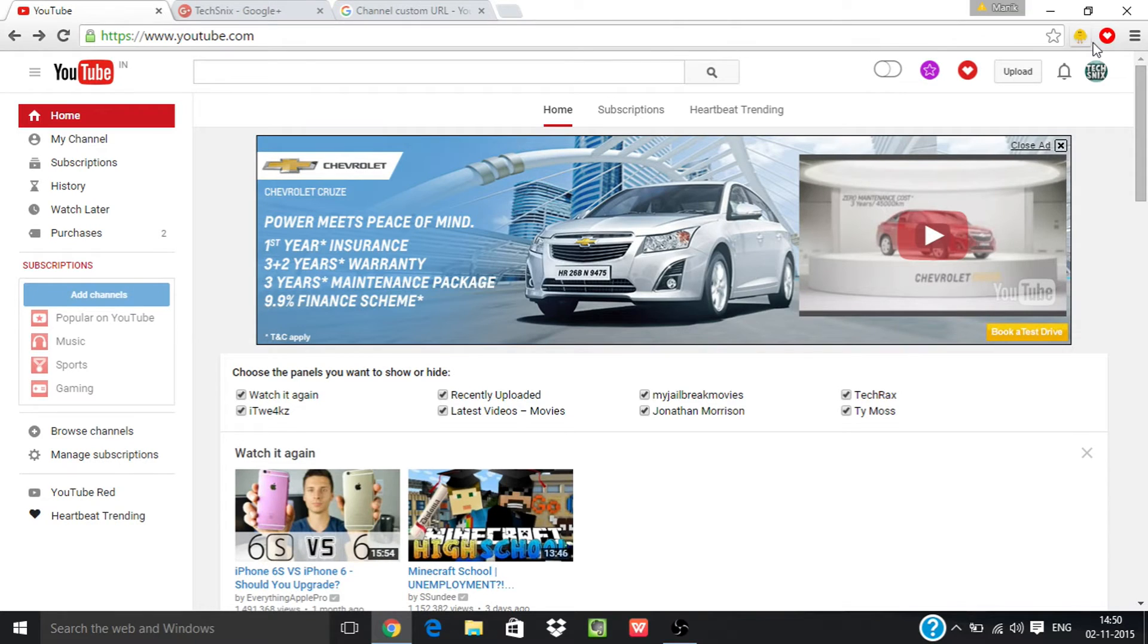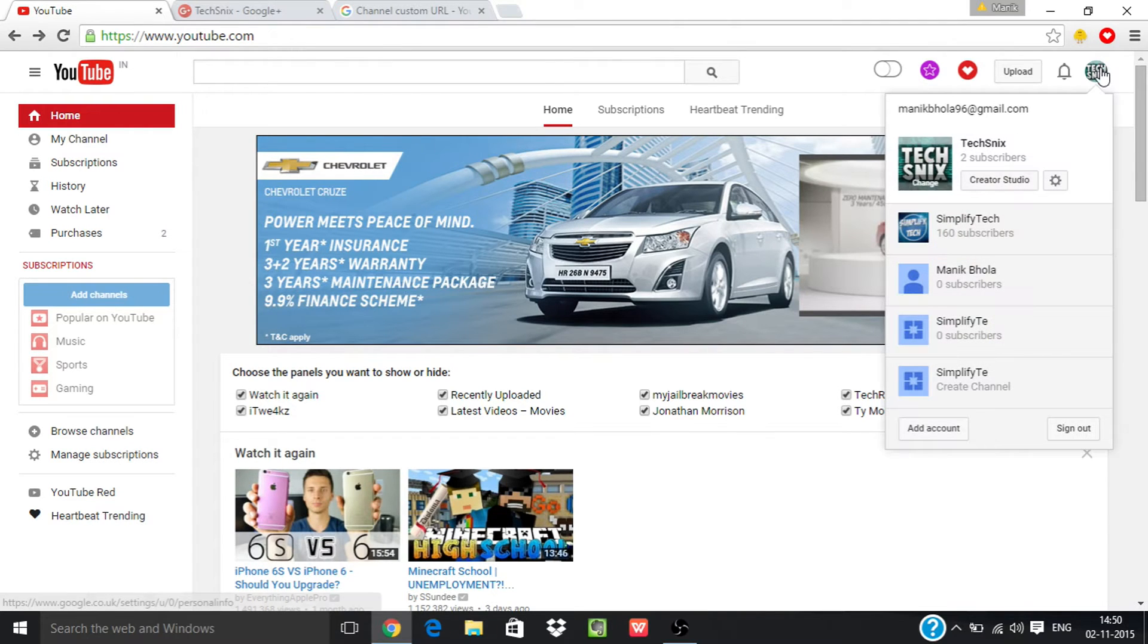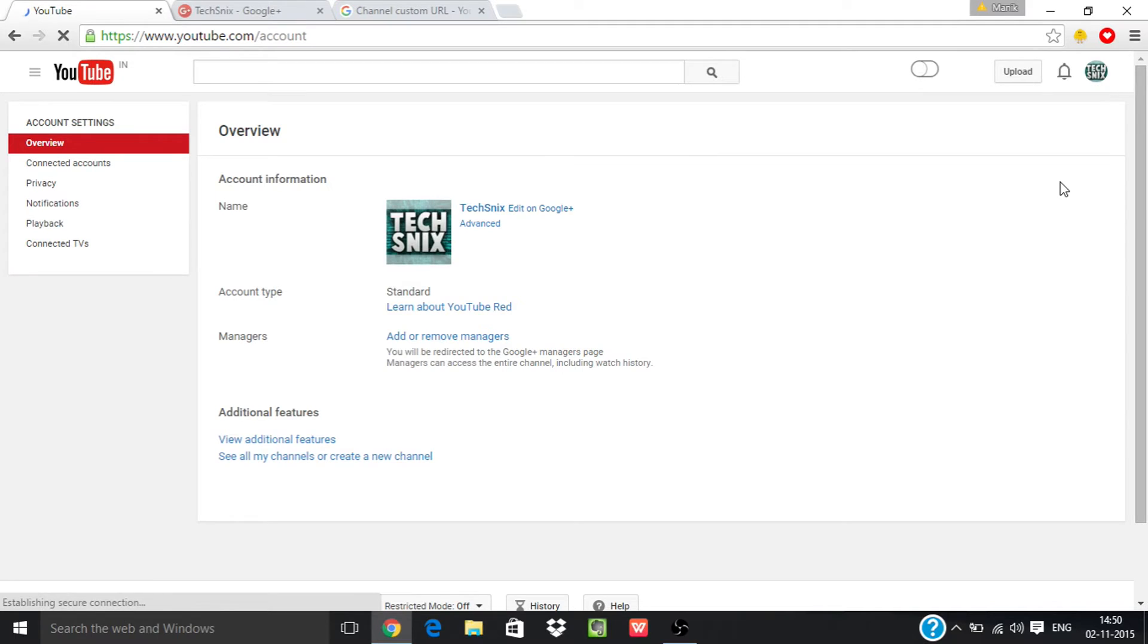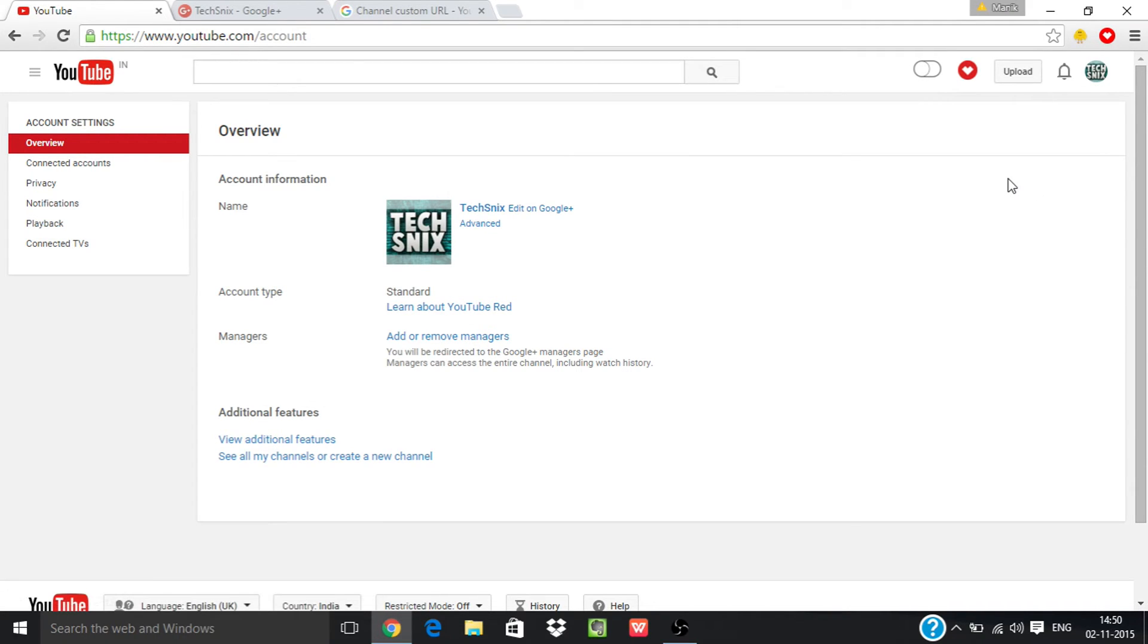First of all, go to YouTube settings and now go to Advanced.